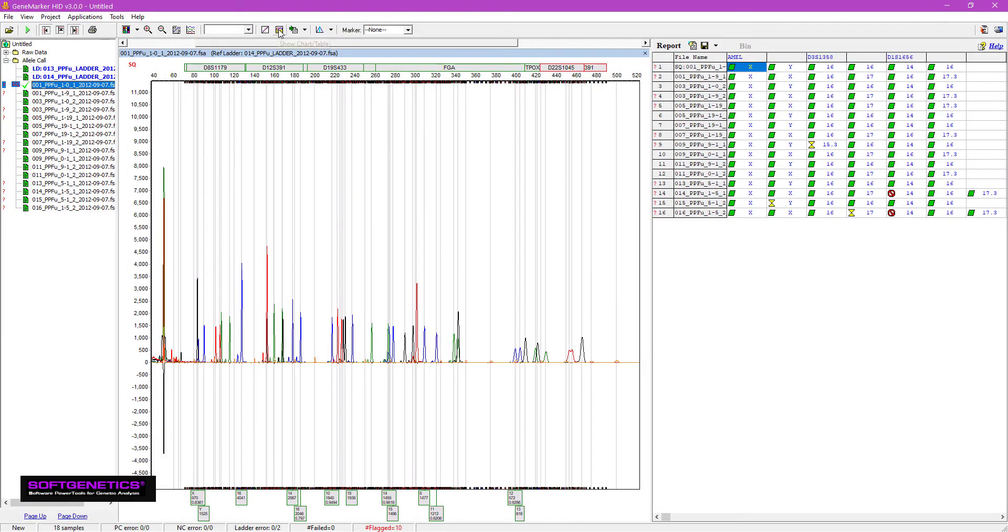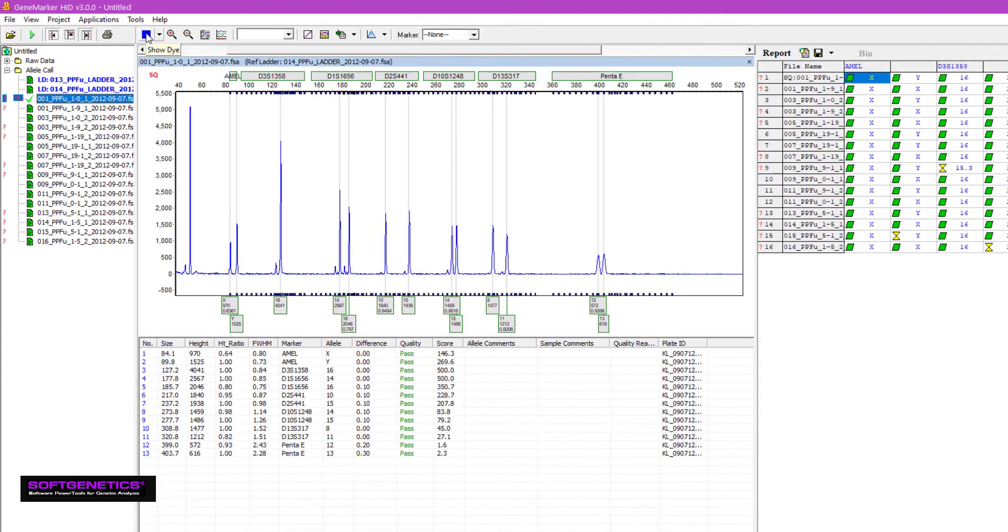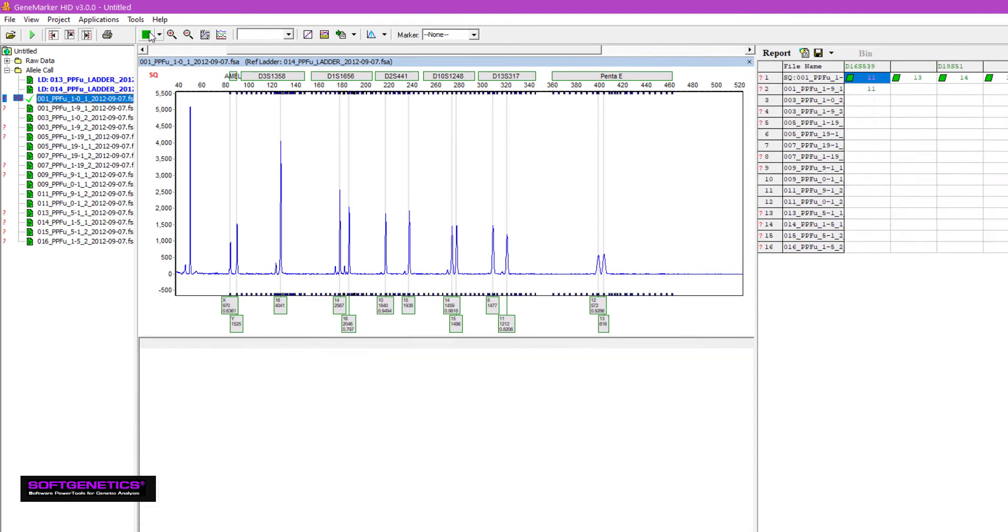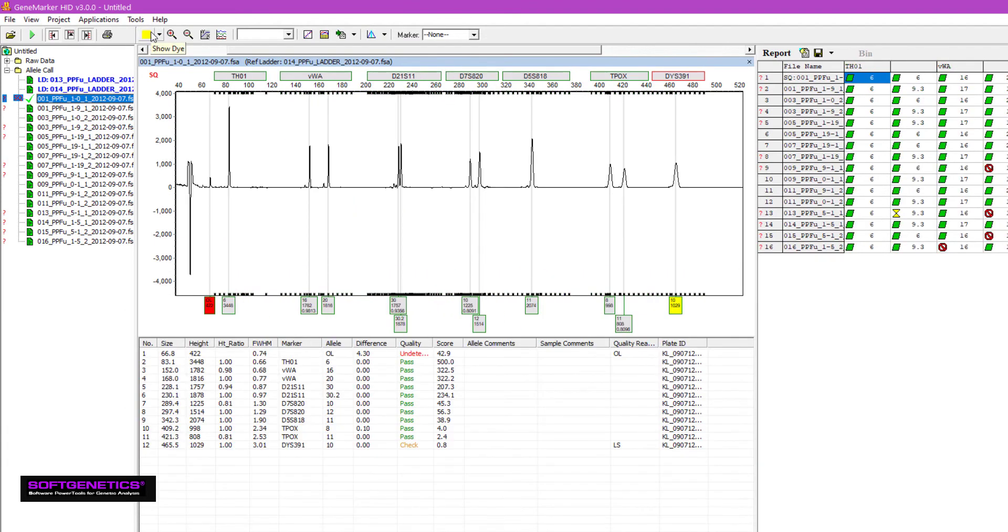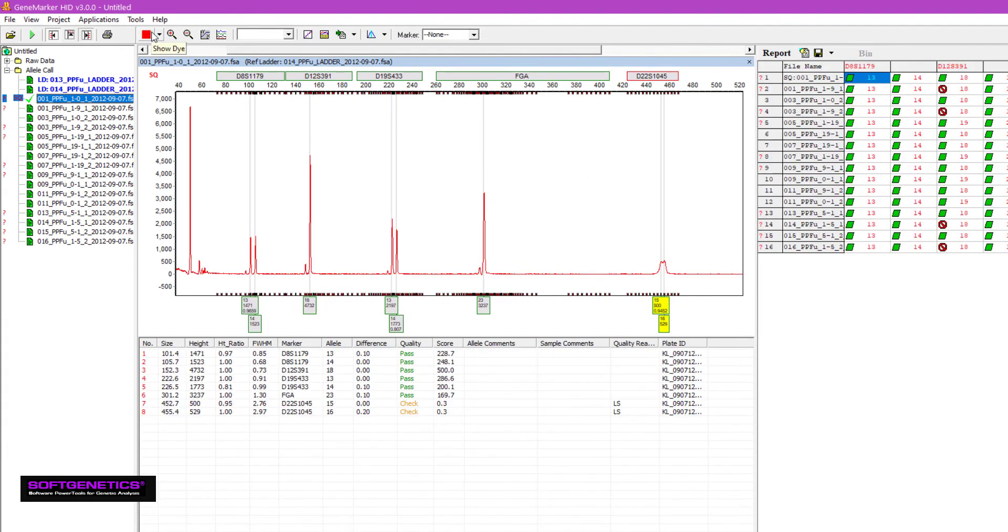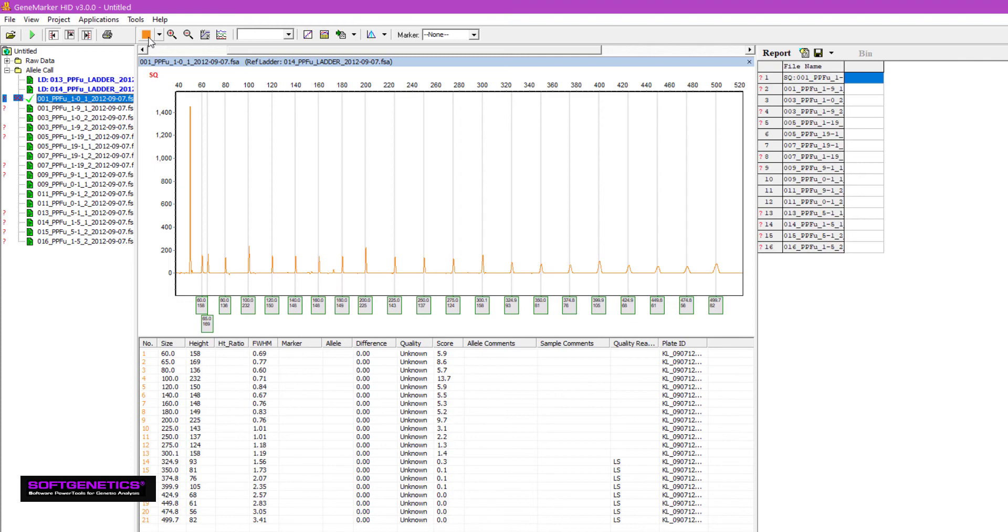If we go back to the data, you'll see that the allele calls are correct. It's just that the higher molecular weight peaks have lower scores and higher values for FWHM, full width at half maximum. All of this information alerts the lab to the declining quality of the capillary.